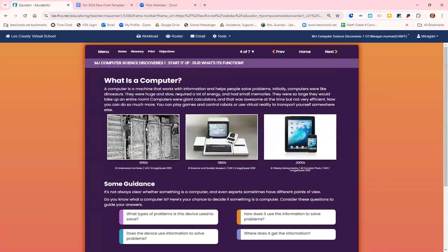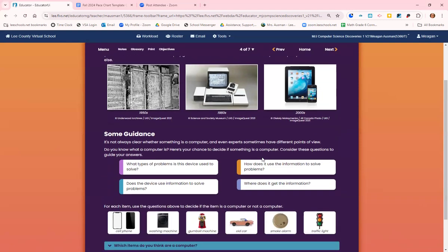So what is a computer? A computer is a machine that works with information and helps people solve problems. Initially, computers were huge. Look at the picture from the 1950s. They took up the entire room. They were basically a giant calculator. And then in the 1980s, they got a lot smaller. And now we can hold them in our hands and take them everywhere.